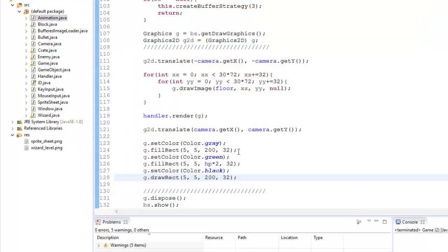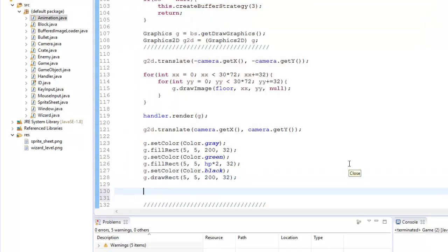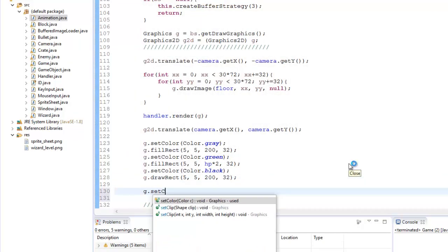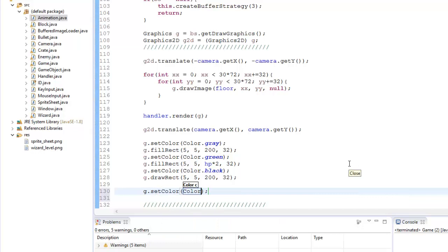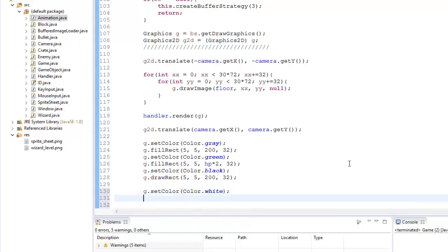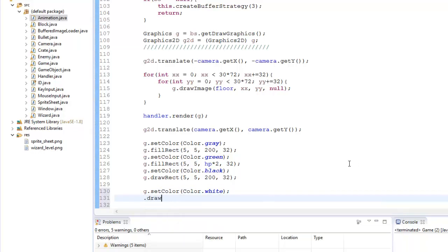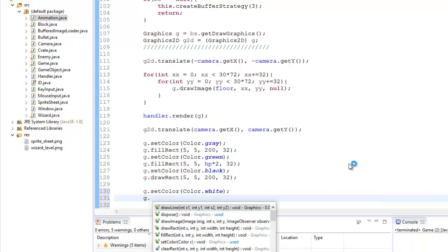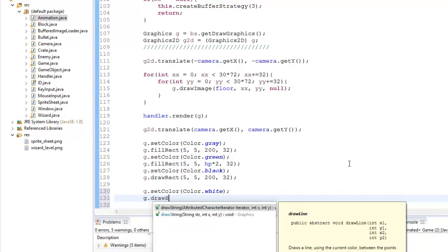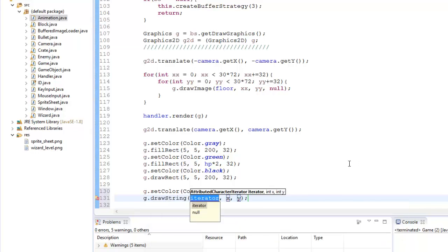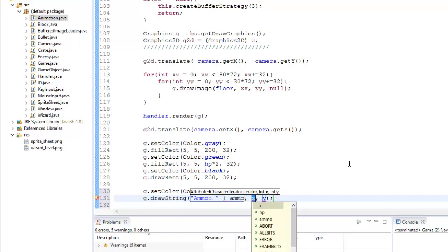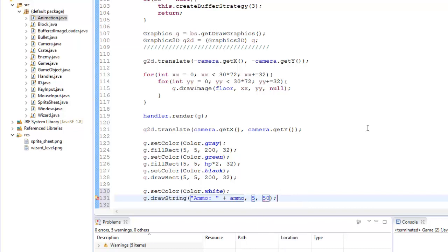So let's draw the ammo now as well. I'm going to say G.setColor, color.white. And I'm going to say G.drawString. And here I'm going to say ammo plus our ammo variable. And we'll say it's at 5 and 50Y.